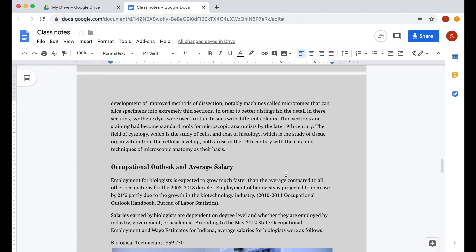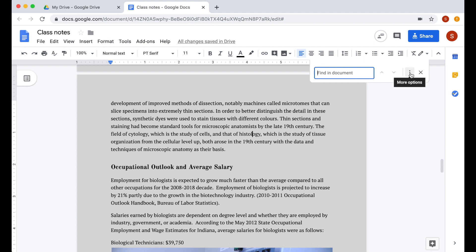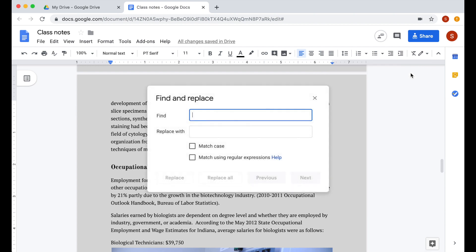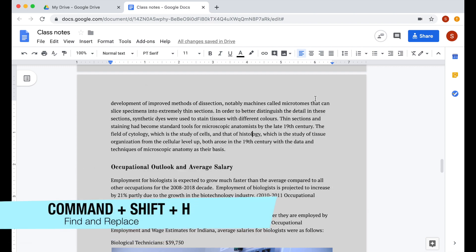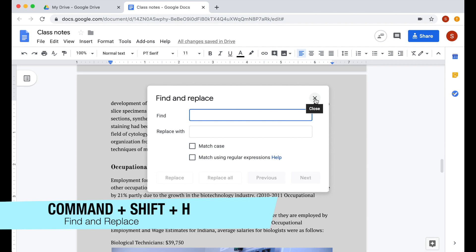A lot of people knows command F to find a word in your document, but if you want to use find and replace option, there are a few clicks before getting there. You have to click these three dots and it will give you find and replace. A faster way to do this is by pressing command shift and H.